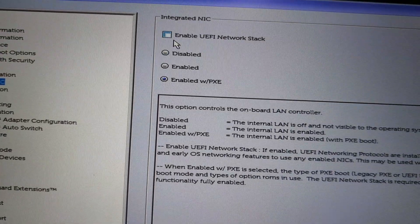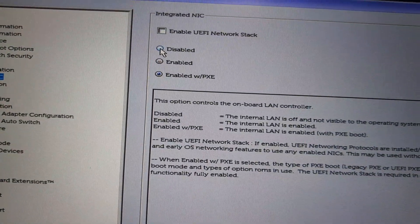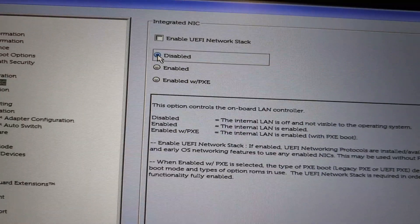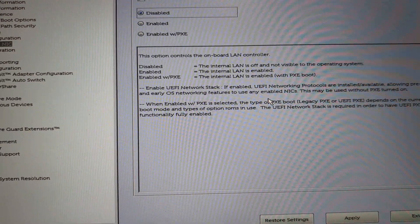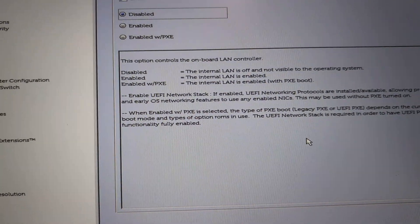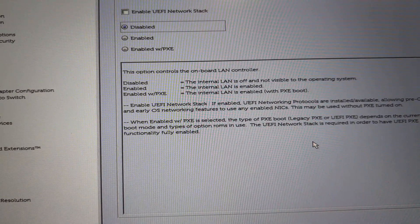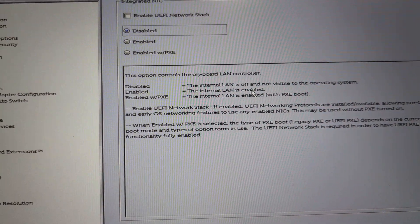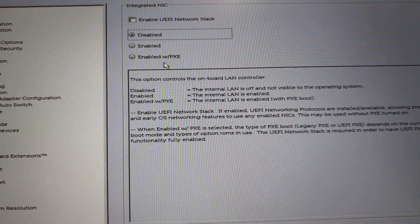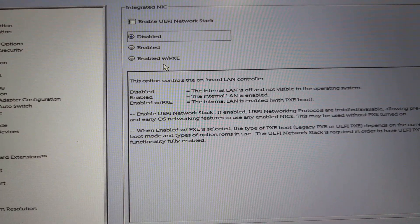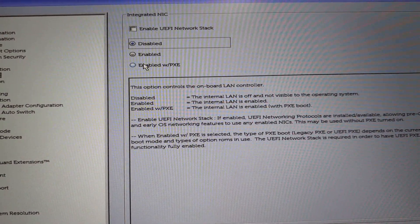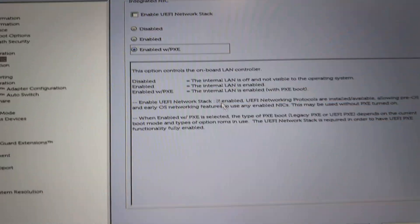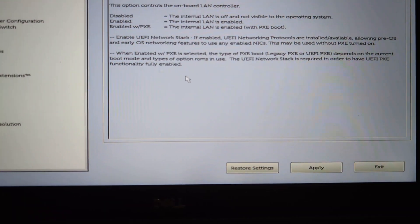Here we see that integrated NICs currently enabled with PXE option selected. What if we change to disabled? Then network drives, mapped drives will not be recognized at the time of boot, so mapped drives may not work correctly. So I have returned back to enabled PXE boot.